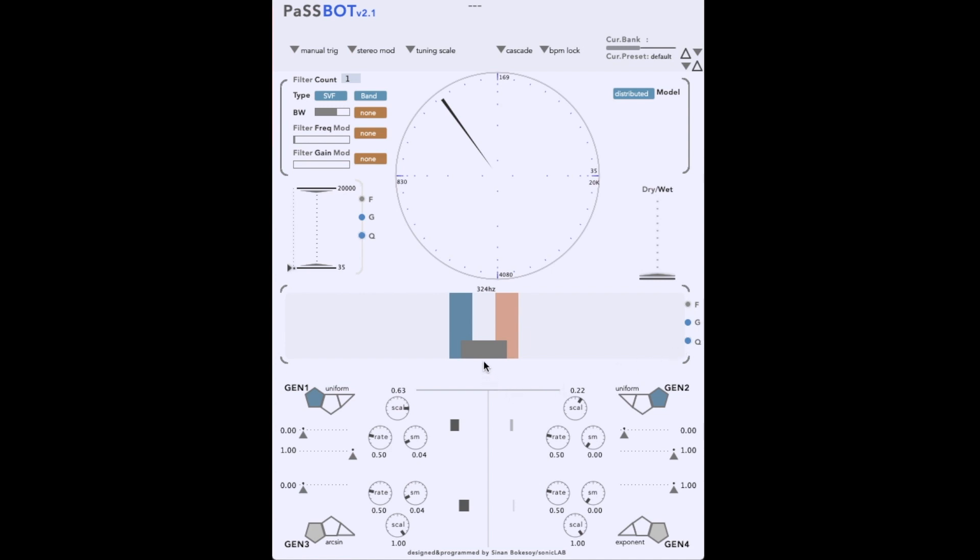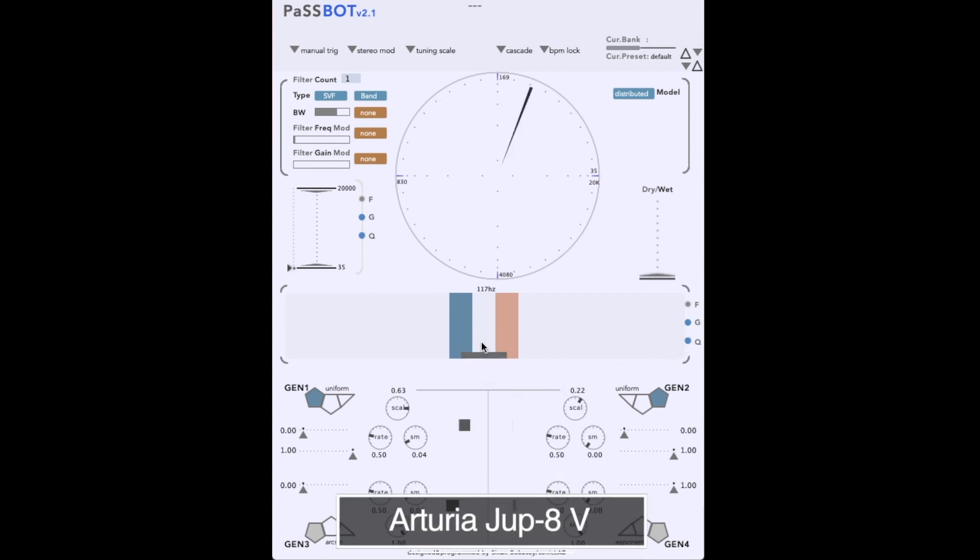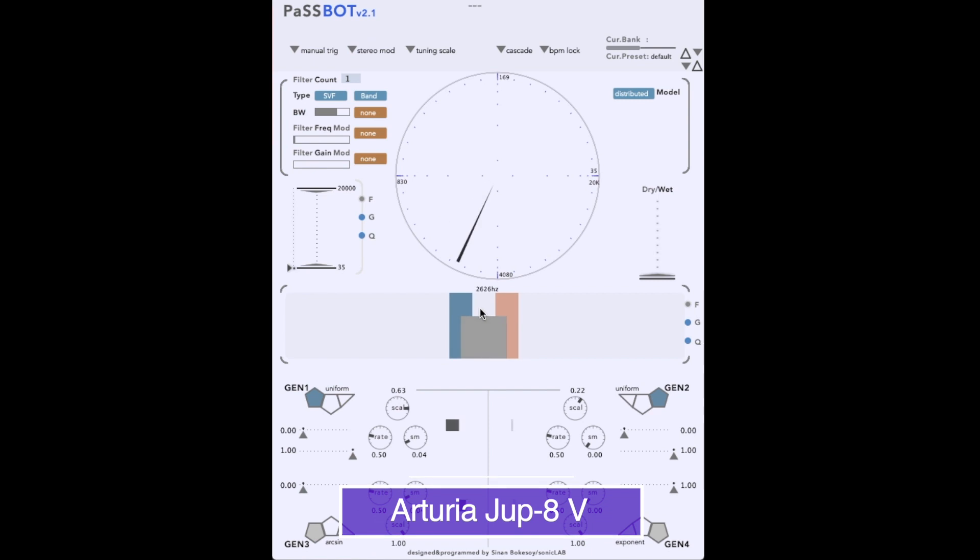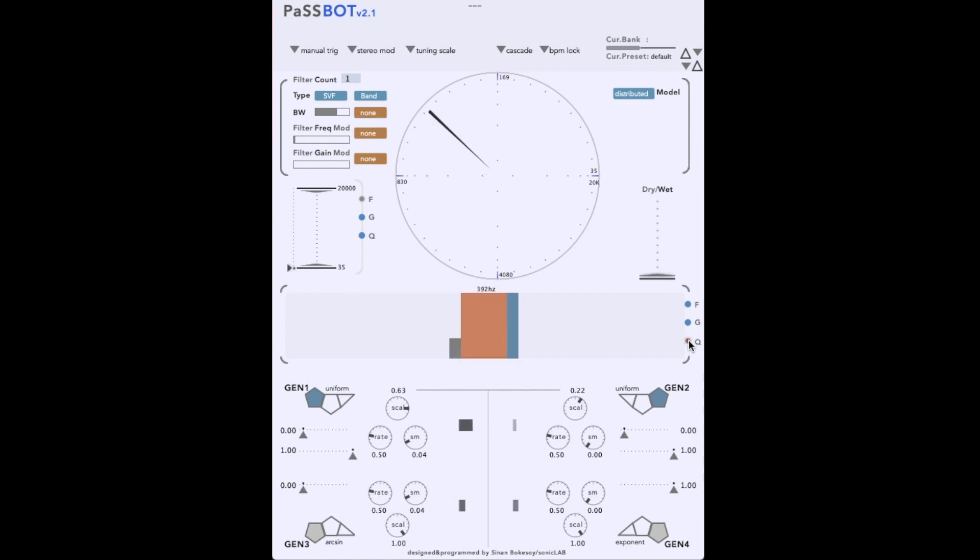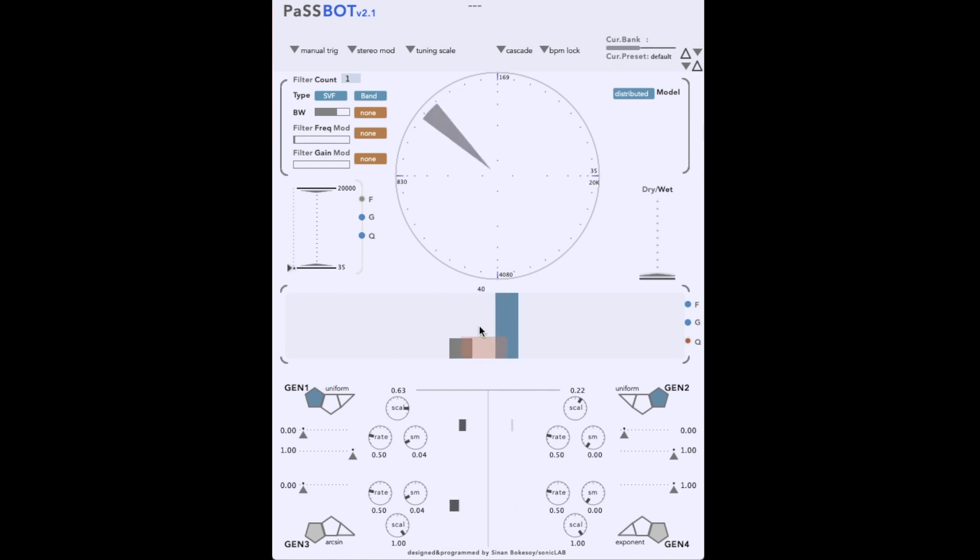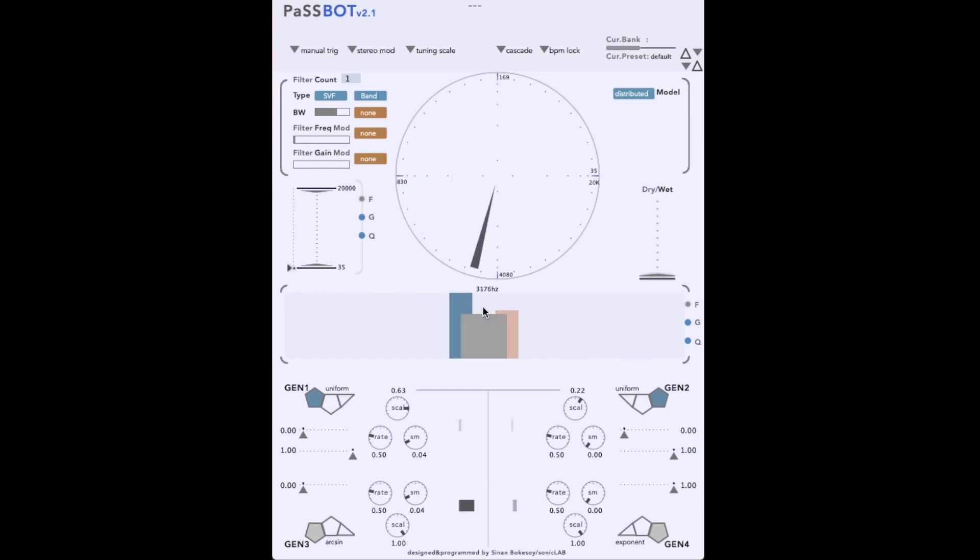Let's change the frequency... and now the cue. Notice how the radial display changes, with the frequency mapping to angle, the gain mapping to radius, and cue to the width of the triangular shape.